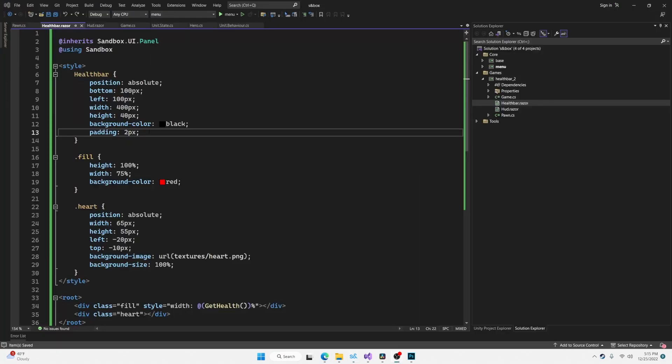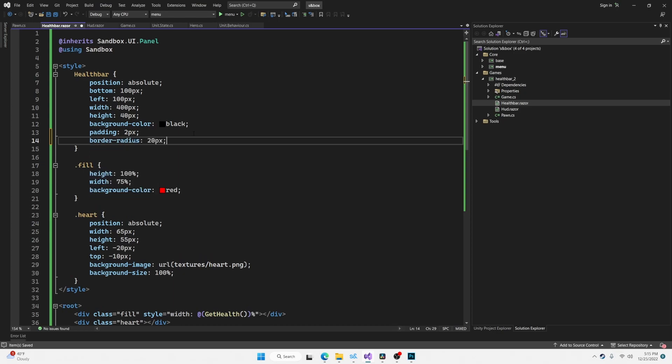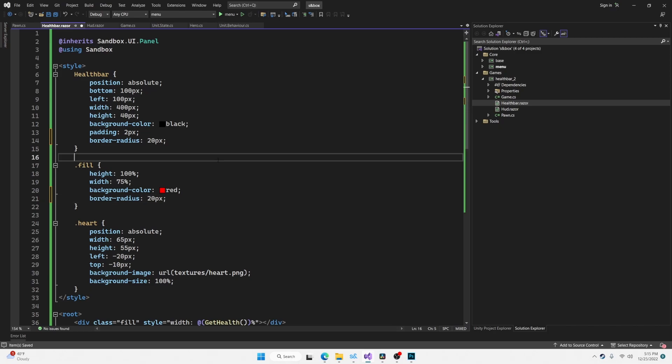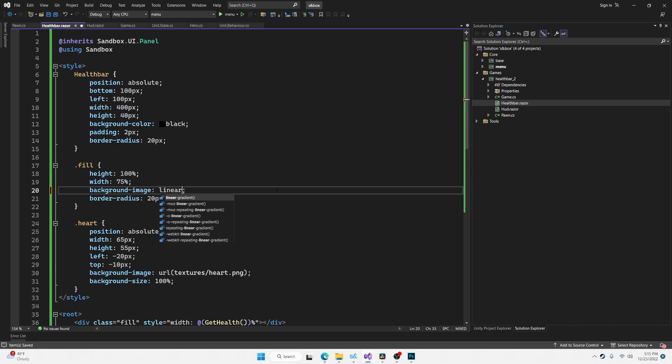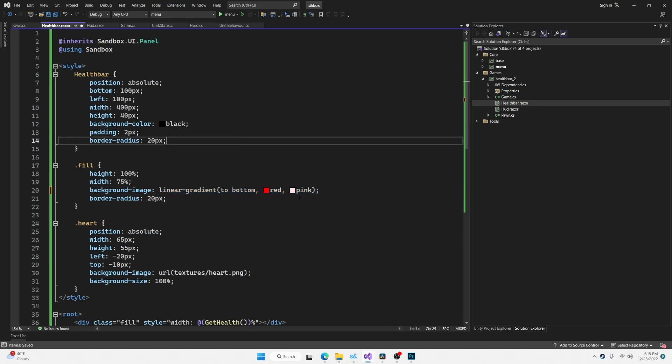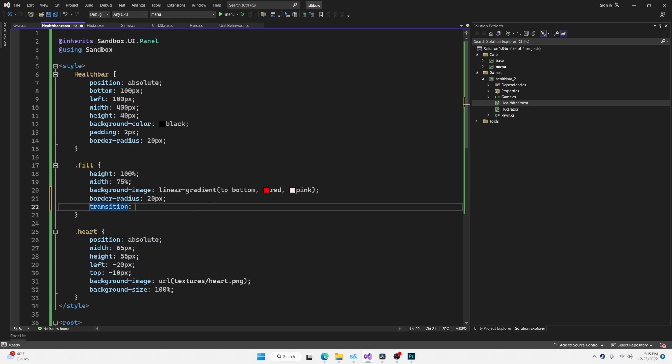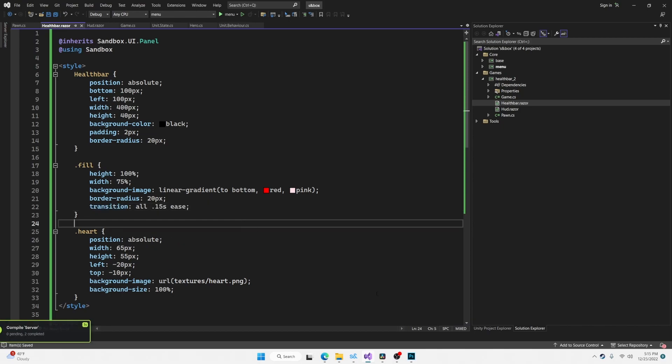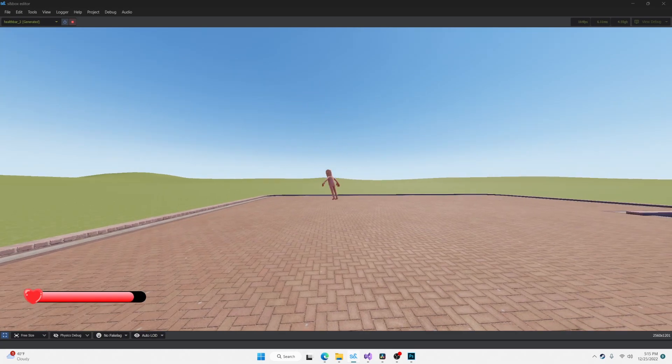And the last thing I want to do is just style this health bar up a little bit so it doesn't look so bland. We're going to start with a border radius of 20 pixels. And we're also going to apply this to the fill bar. We're going to give the fill bar a gradient instead of a solid color. So this is going to be background image linear gradient direction to bottom from red to pink. And we're also going to give the fill bar a transition so it smoothly interpolates to its new value. Let's press save and see how this is looking. That's much better.